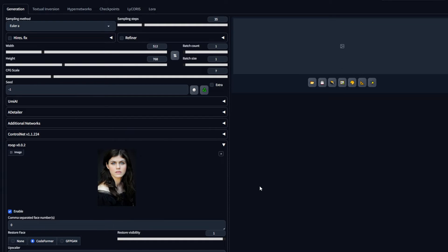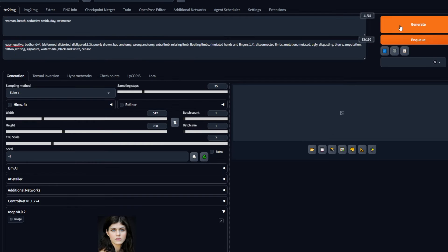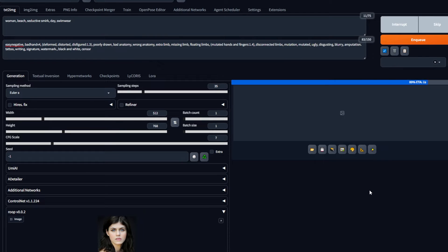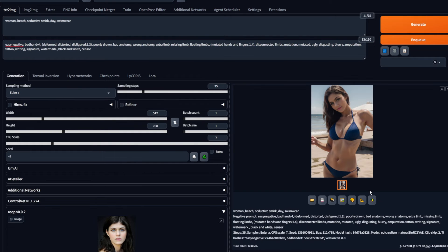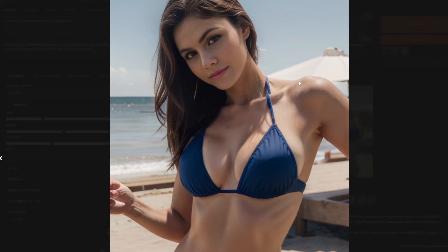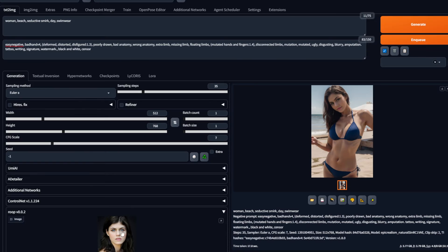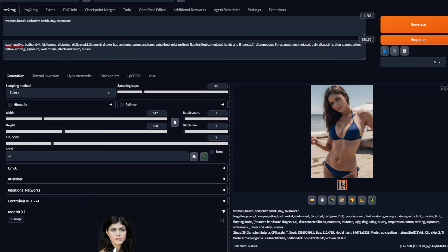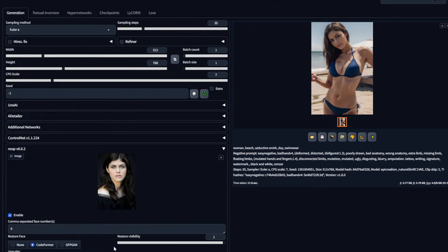Next, all you need to do is hit generate. Now you can see this get paused at 100%, and that is because this is where the face will be swapped. It first generates the image and then swaps the face. But now you can see the face only resembles our celebrity a little. And that is because it is low quality.